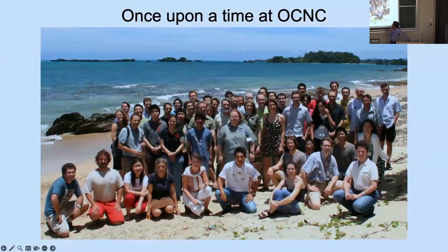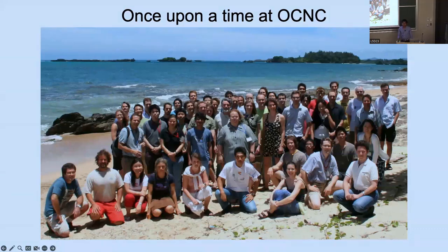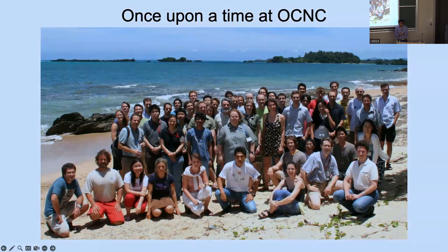This is a bit of a blast from the past — maybe about 15 or 16 years ago, one of the very first installments of the OCNC, which, as you all know, has become a leading course in computational neuroscience.